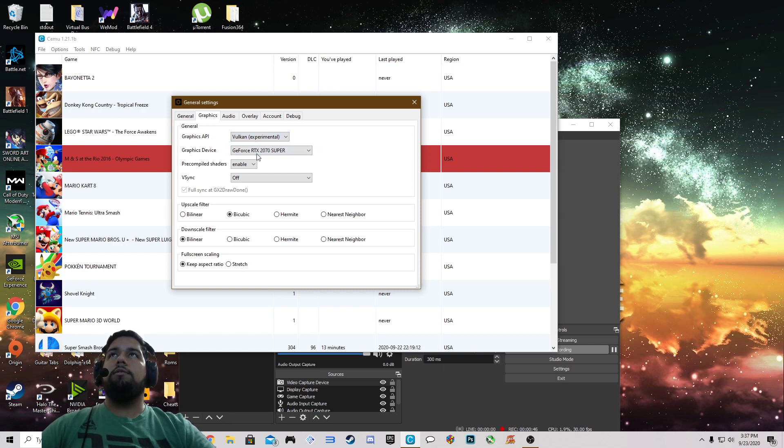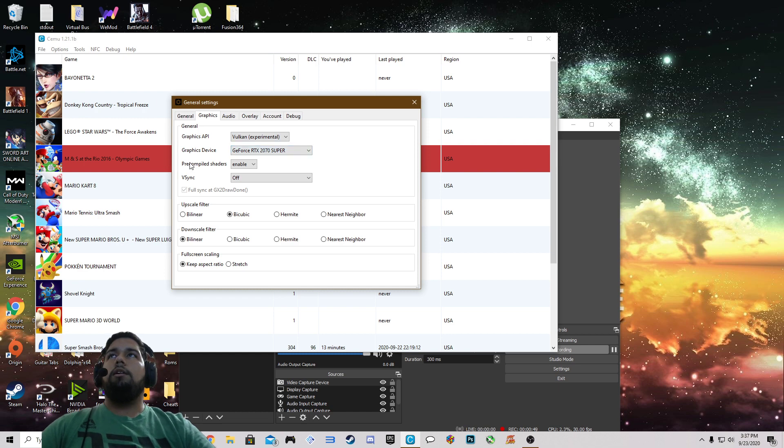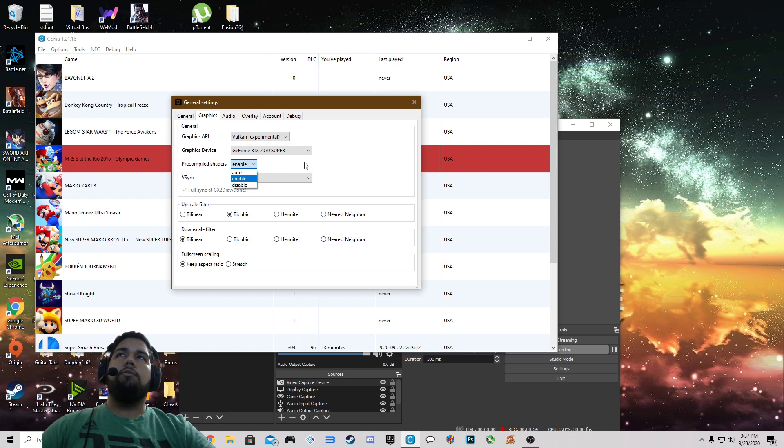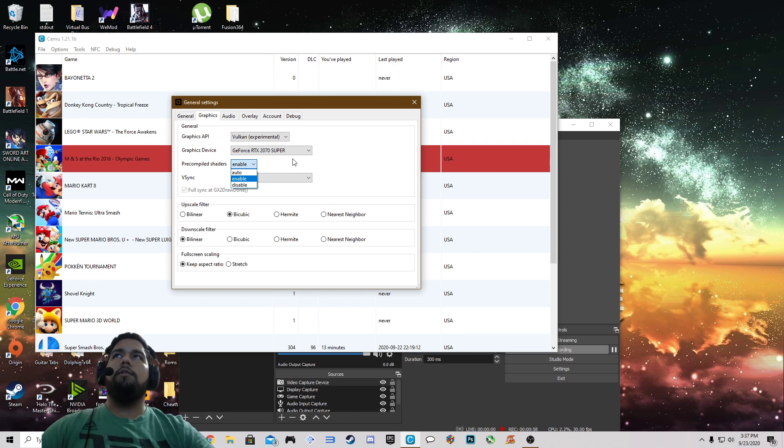My graphics device is a RTX 2070 Super. I like to leave my pre-compiled shaders enabled that way I don't have to sit there and wait or have a slowdown during the game while the shaders are compiling.